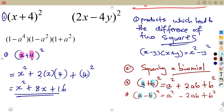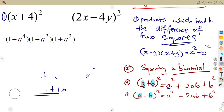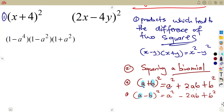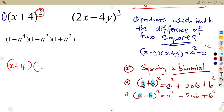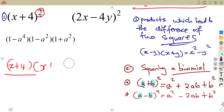We can expand any binomial raised to the exponent of two using this concept. There is no need to present it a specific way as long as you understand it. If you don't know this identity, you would simply write two brackets: (x + 4)(x + 4), and expand normally. There is no question that will say 'use the special product' — they will just say expand and simplify, and you choose.